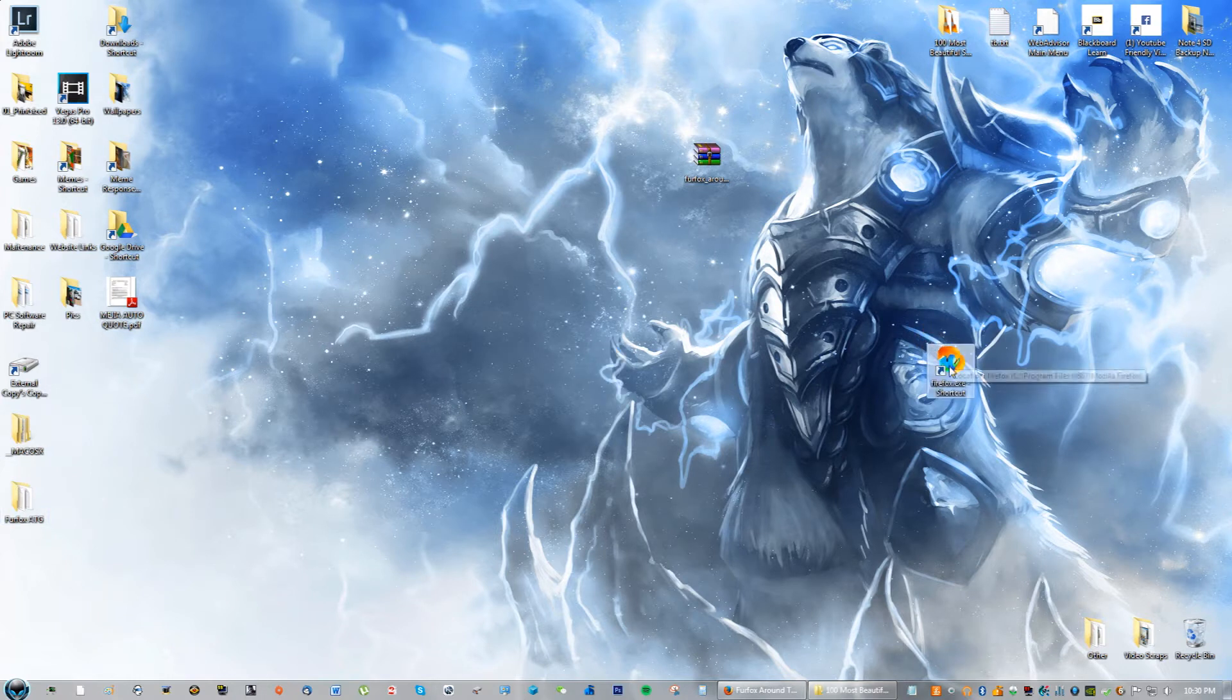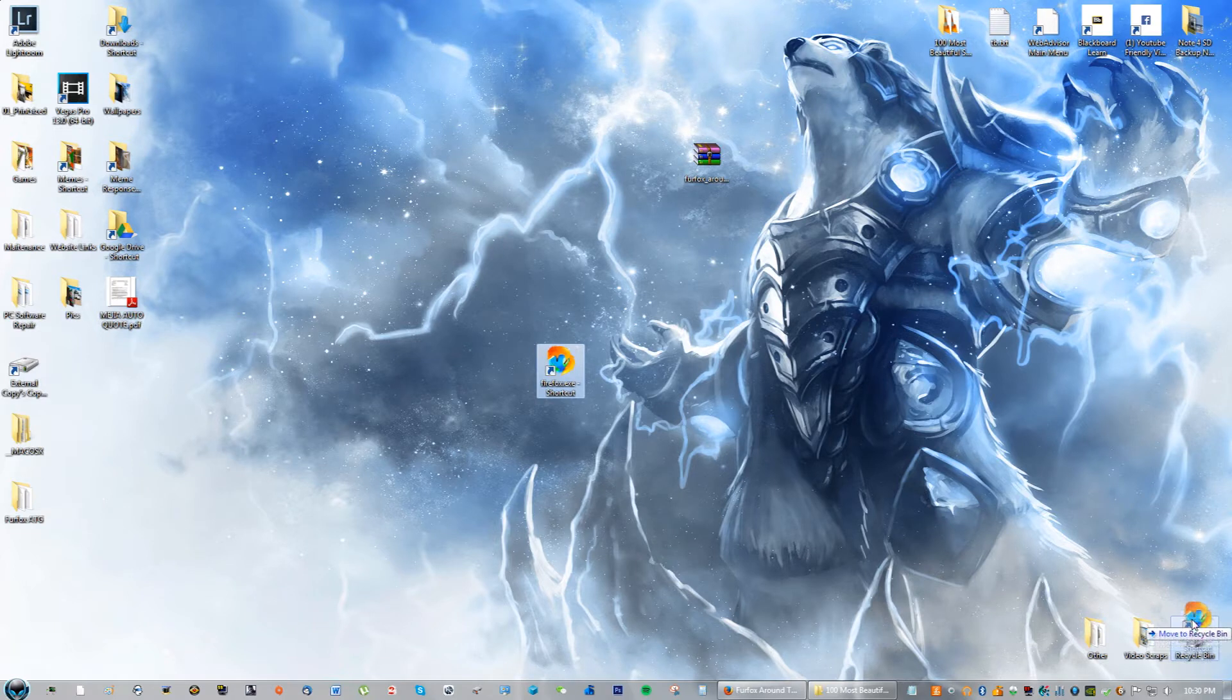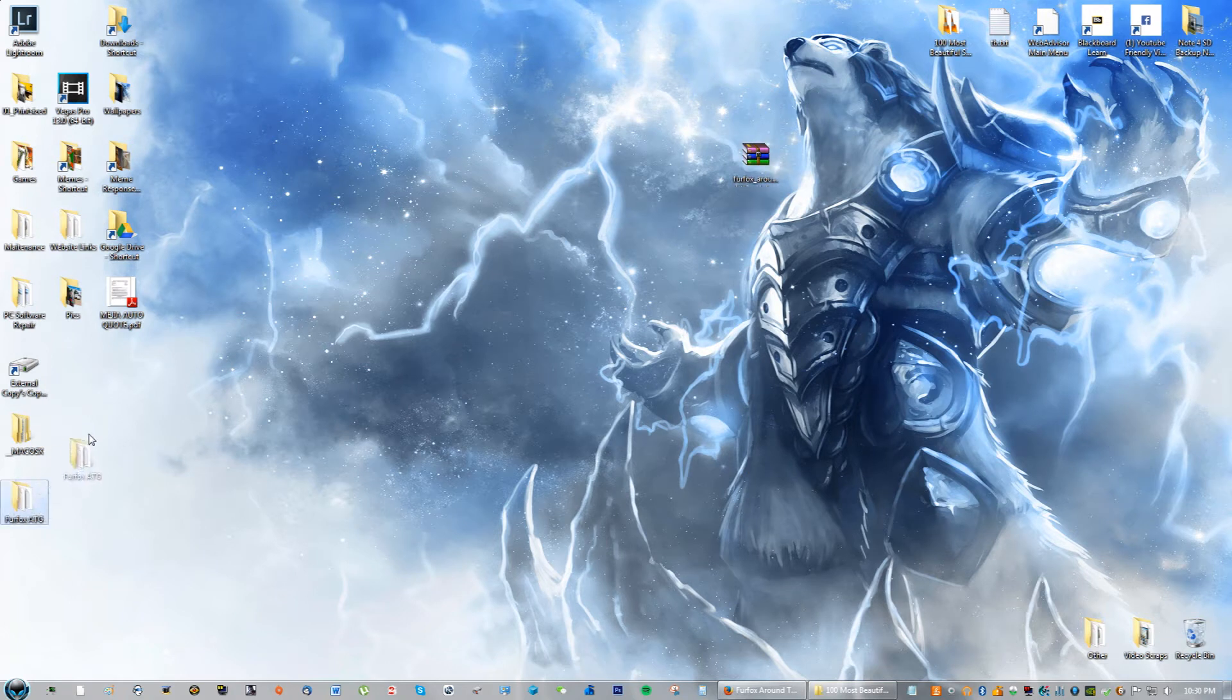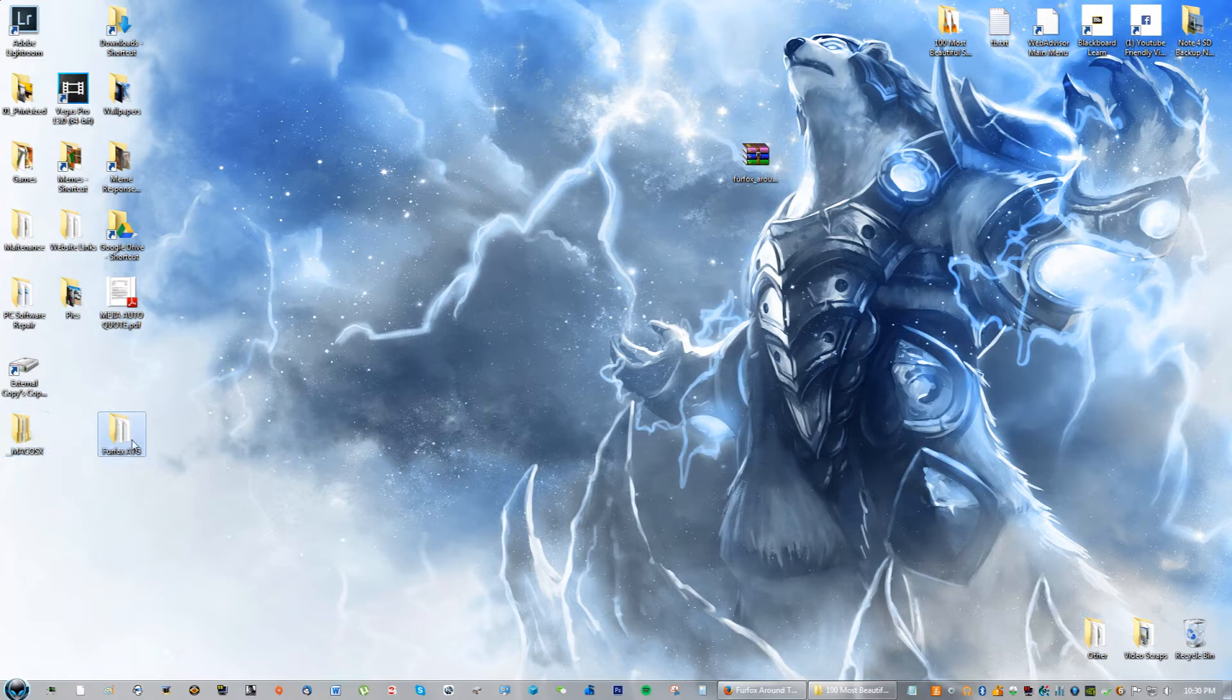This is what the icon's going to look like by the way, it looks really cool. I'm just going to throw this out right now. I just want to show you guys what it actually looks like when it's complete.